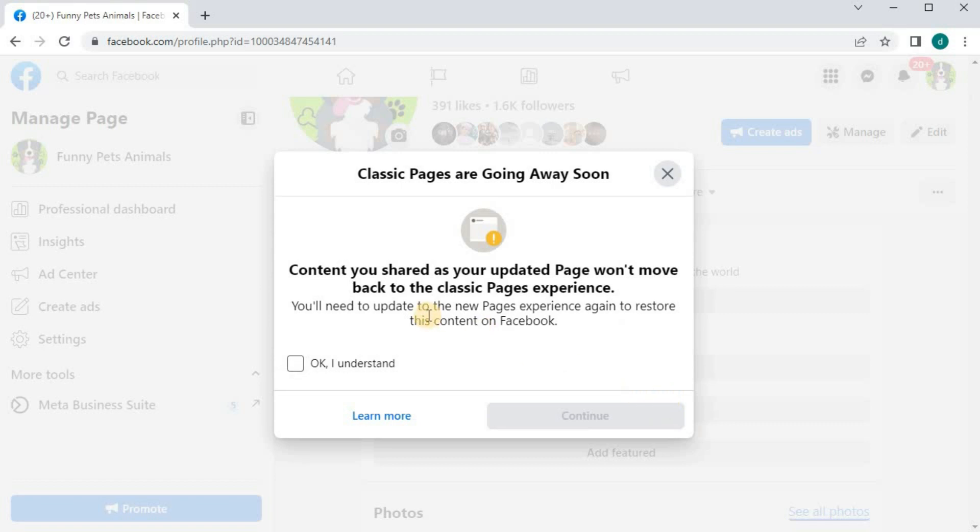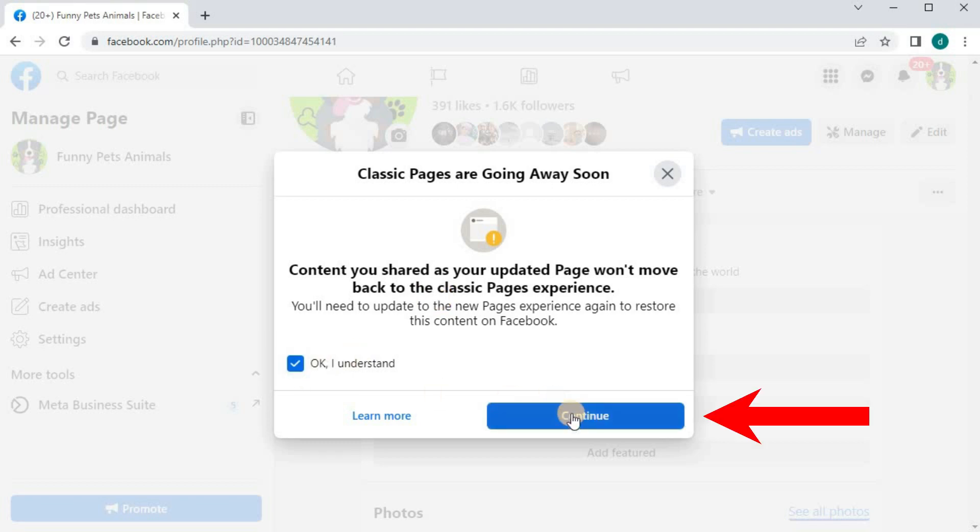It says here that if you change your Facebook page to classic page, your content won't move back to the classic page format. Press OK here, then continue.